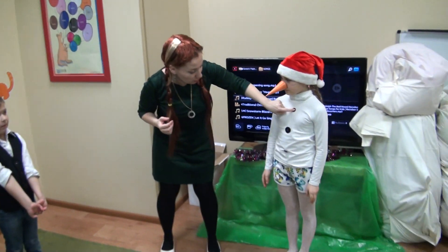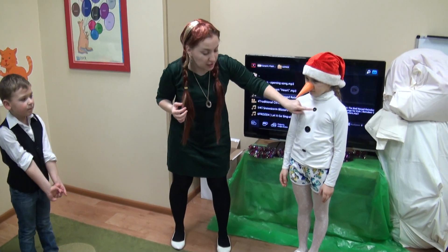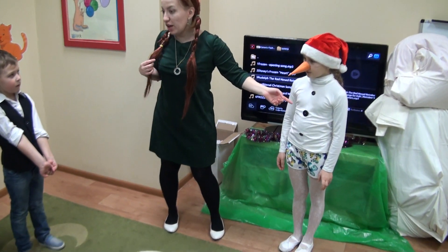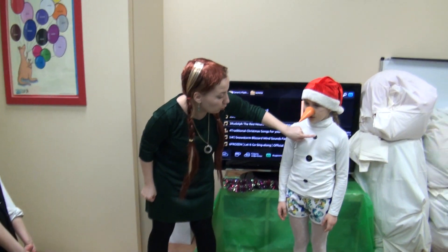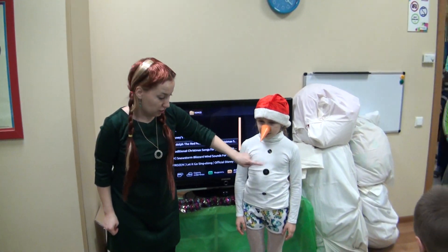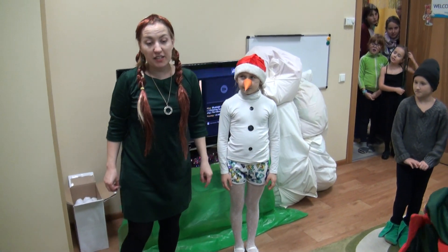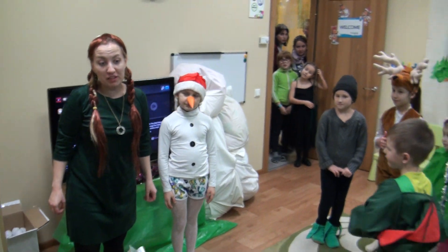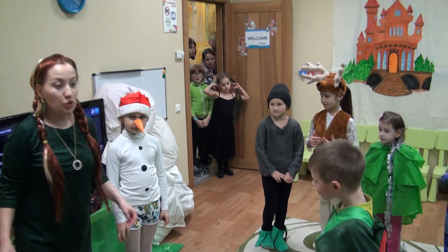And look, what are these? Buttons. Let's count how many buttons Olaf has. One, two, three. Okay, now we know everything about snowmen, about Olaf.